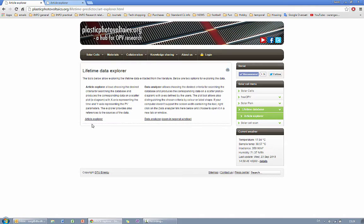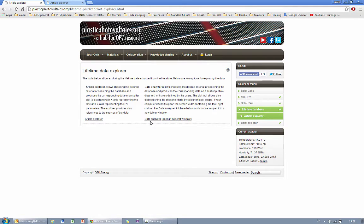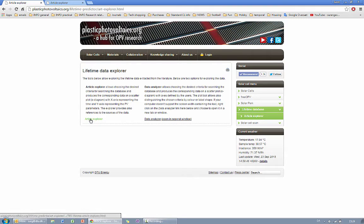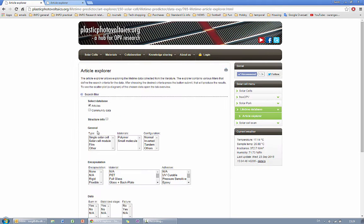One says Article Explorer and the other says Data Analyzer. Article Explorer allows you to have a quick overview of the data available in the database and gain access to some of the articles that have published data while the Data Analyzer allows you to do some in-depth analysis of the data itself. So let's start with the Article Explorer.